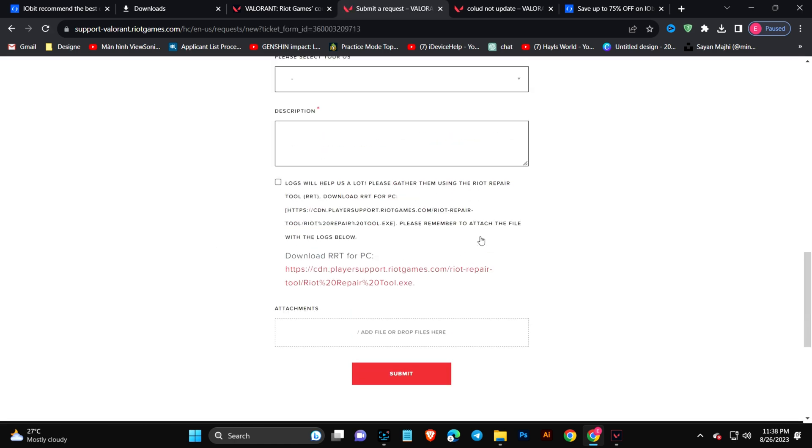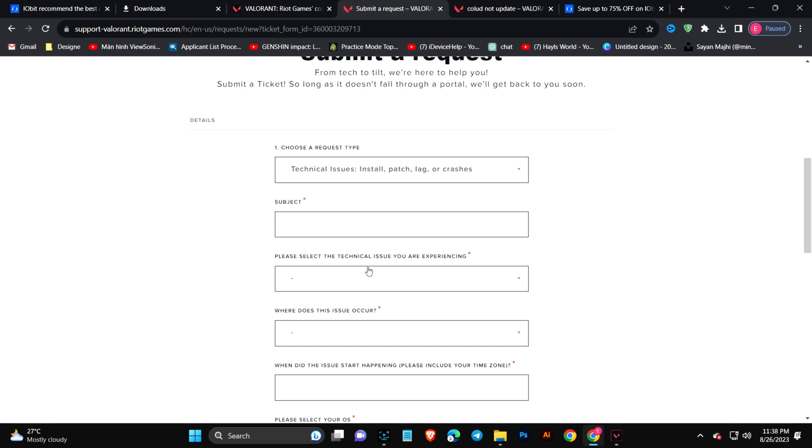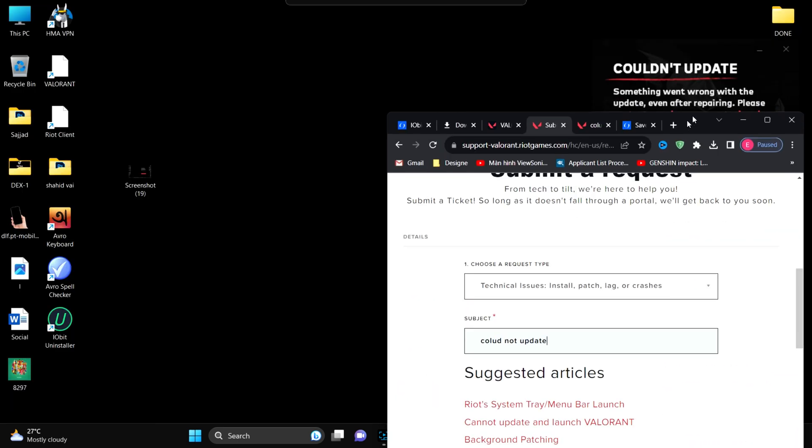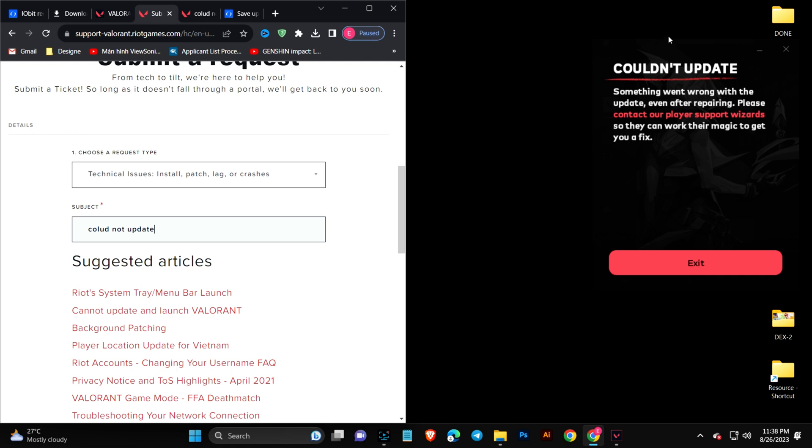This is going to give you a whole lot of boxes to fill up, but don't worry, I'll tell you what to write. It says subject. The subject should be 'could not update.'